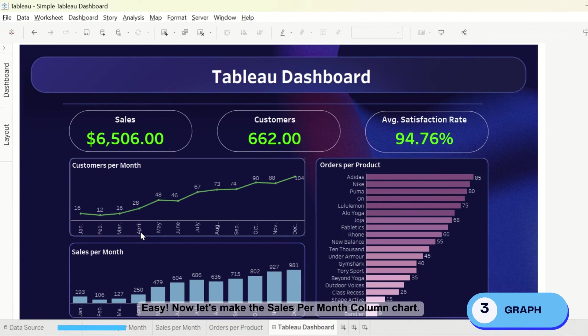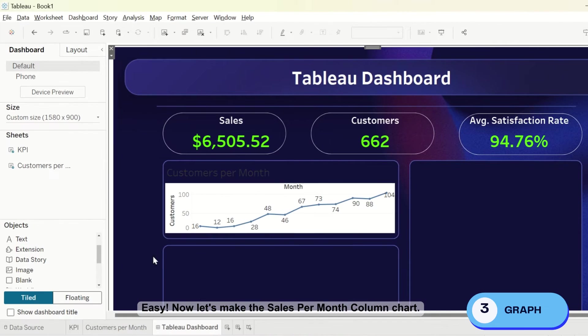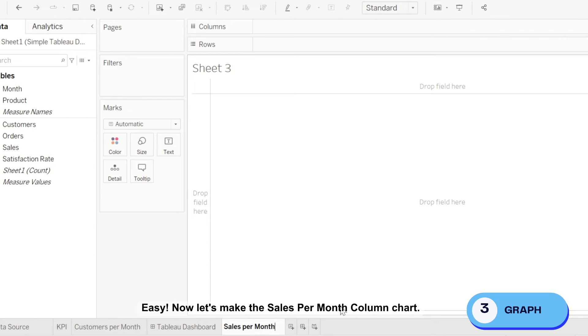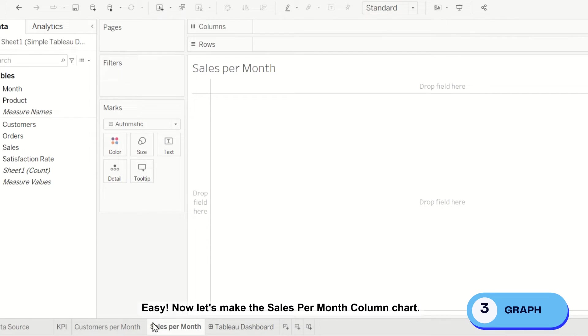Easy. Now let's make the sales per month column chart.